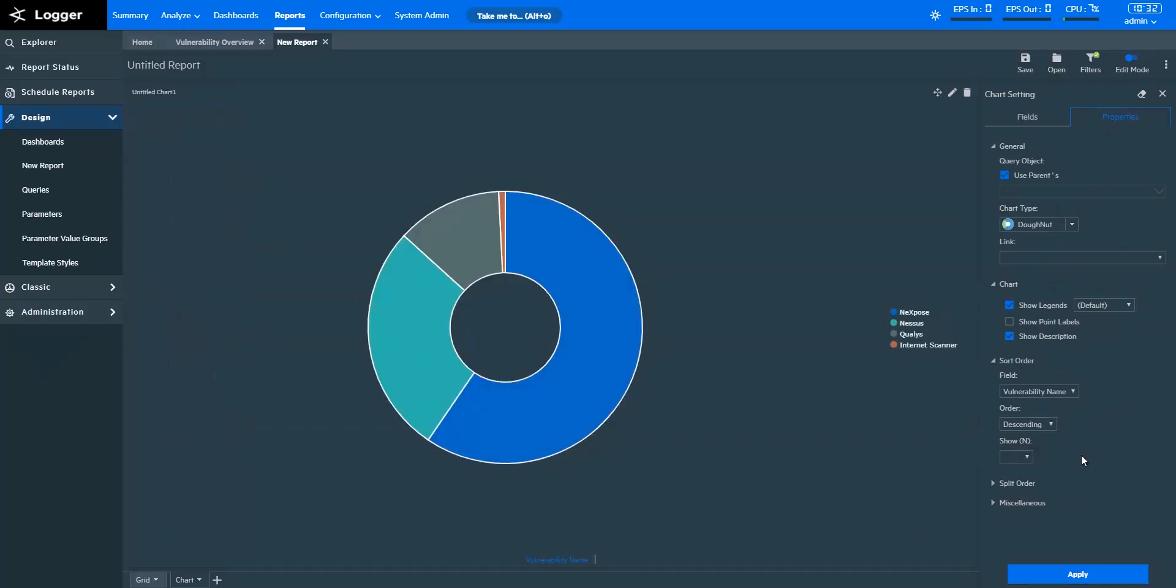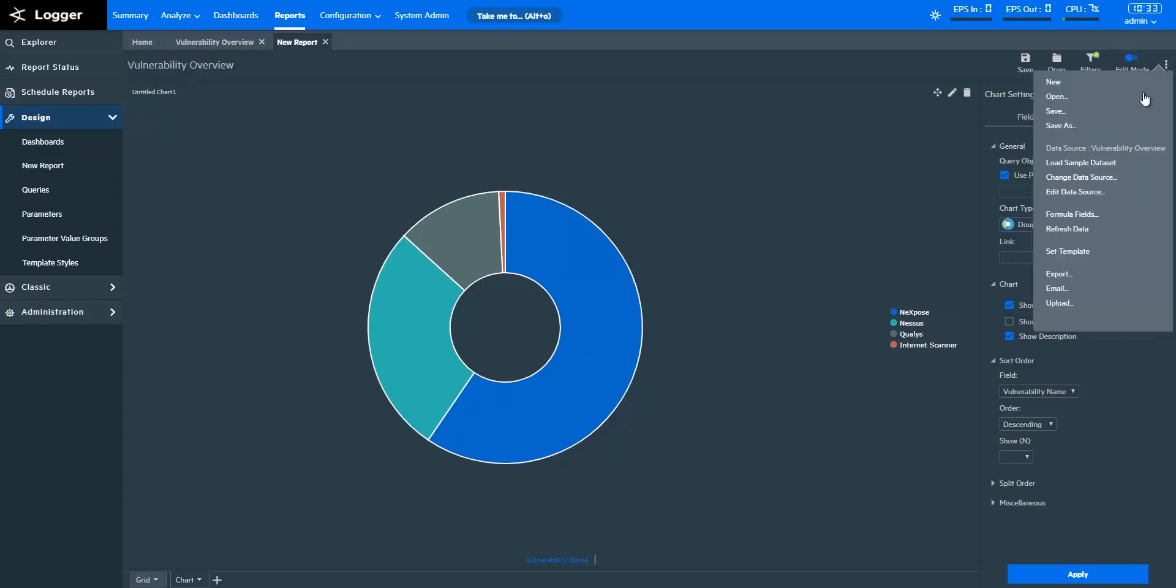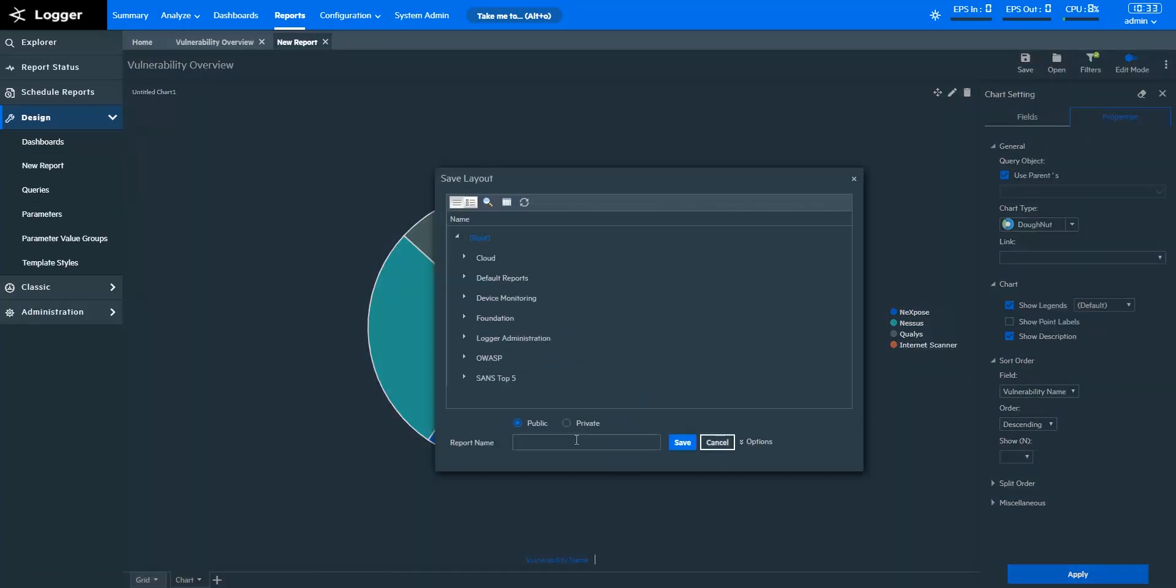To learn how to create GIS maps in Logger Reports, we recommend you look up our Logger demo on GIS Analytics. The link is shared in the description.